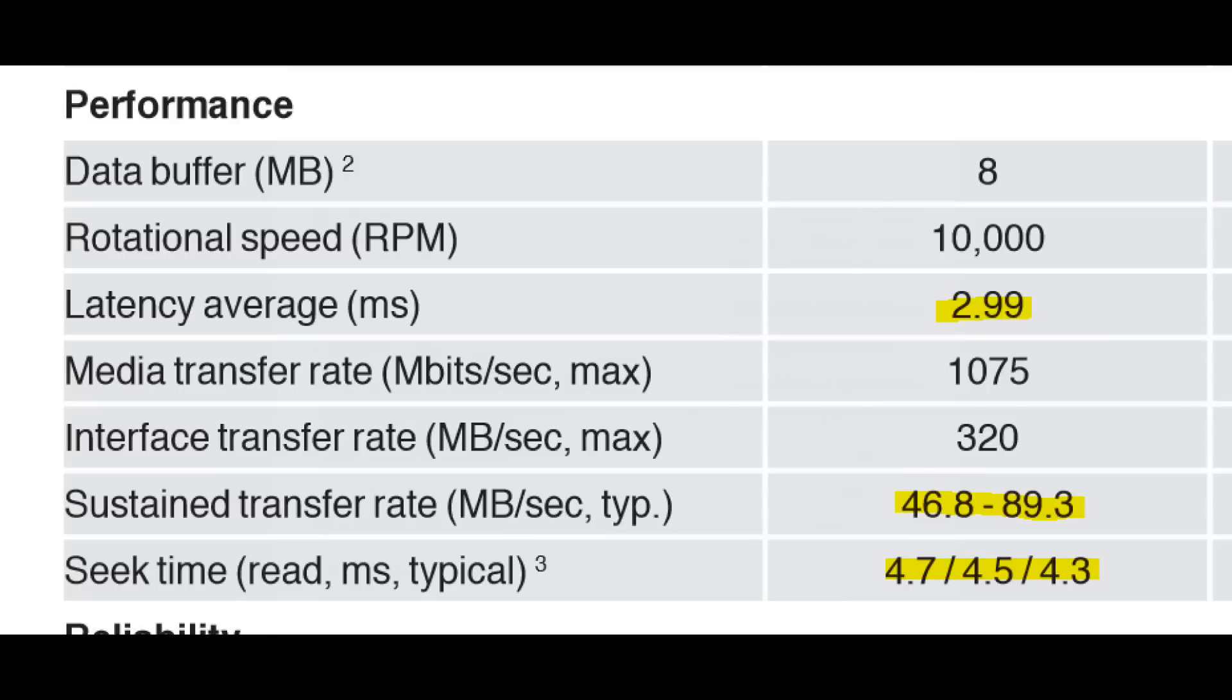Looking at the datasheet, the claimed performance is an access time of 7.29 milliseconds and a data transfer rate between 47 and 90 megabytes per second.